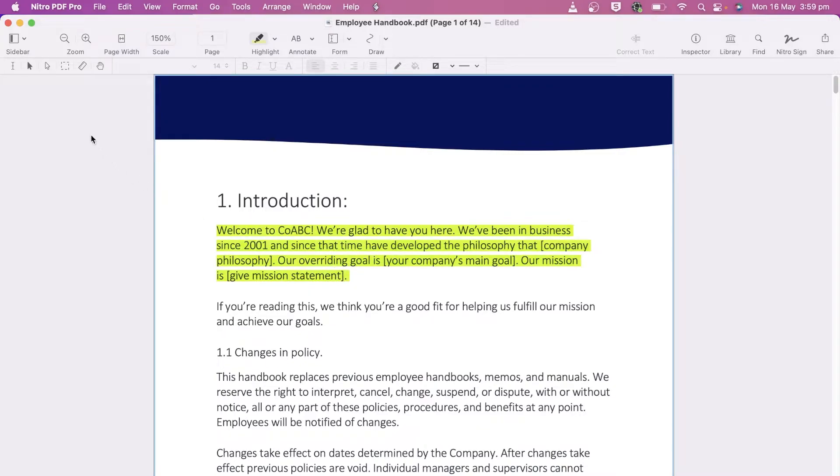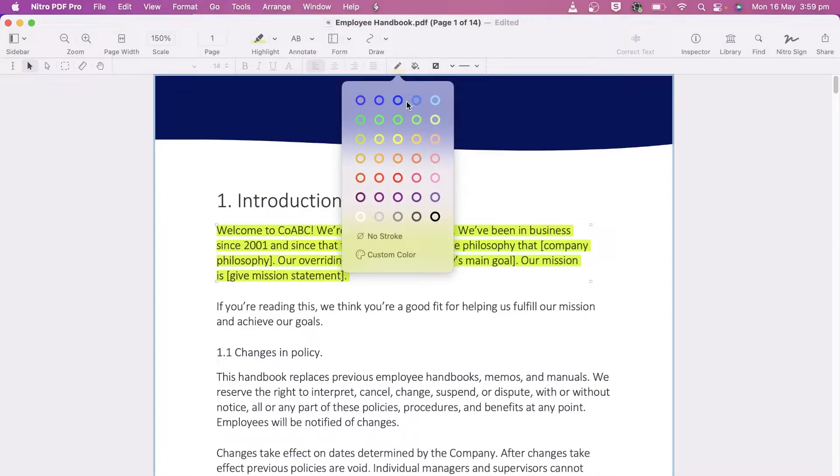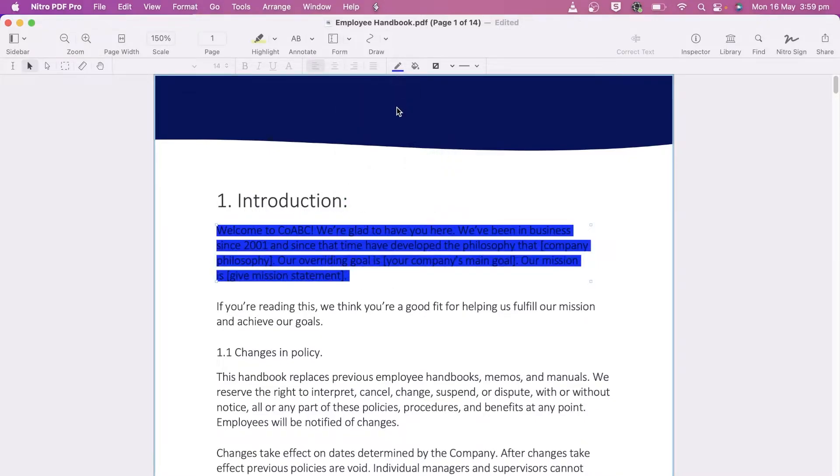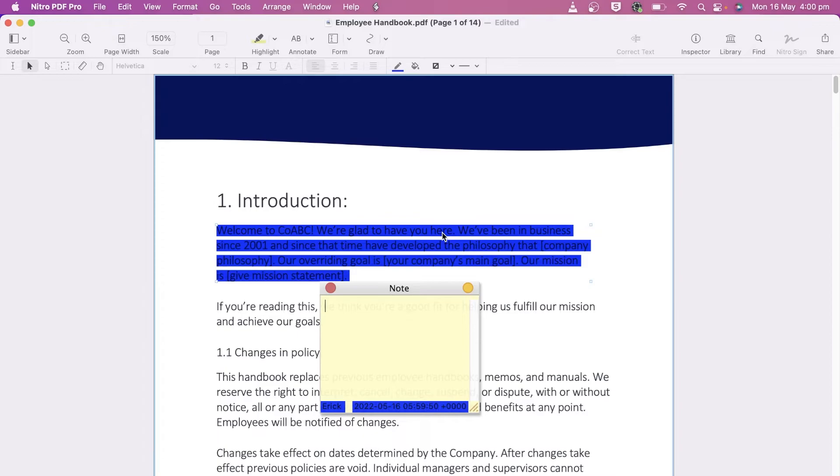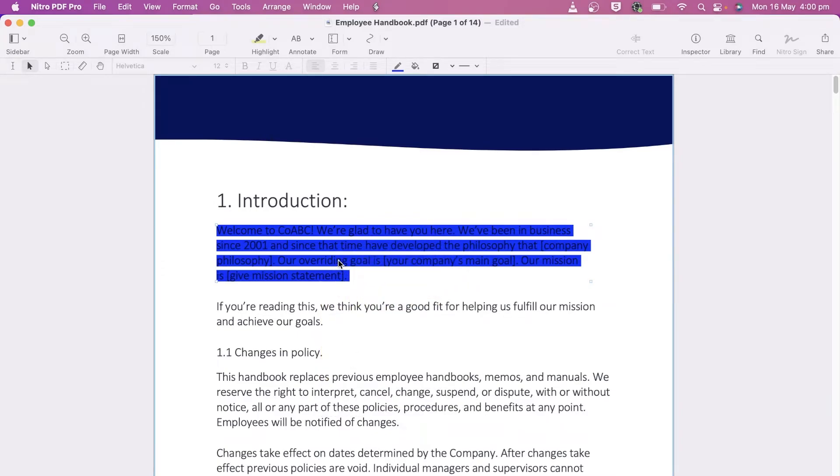We can change the color by clicking the Edit tool, choosing the markup, and changing the properties. I can double-click to add a note to the highlight, or press Delete to remove it.